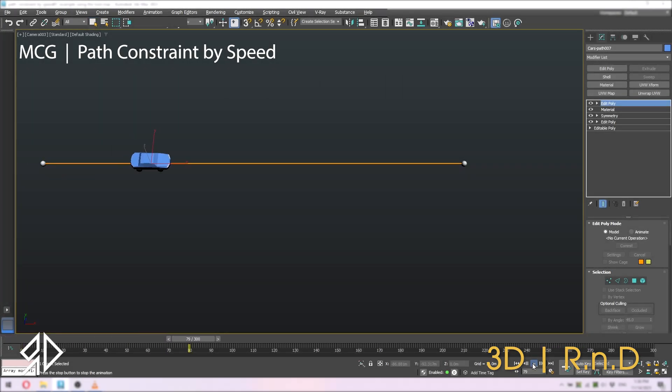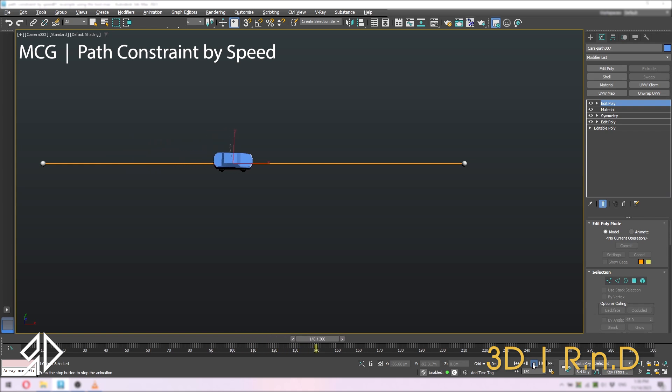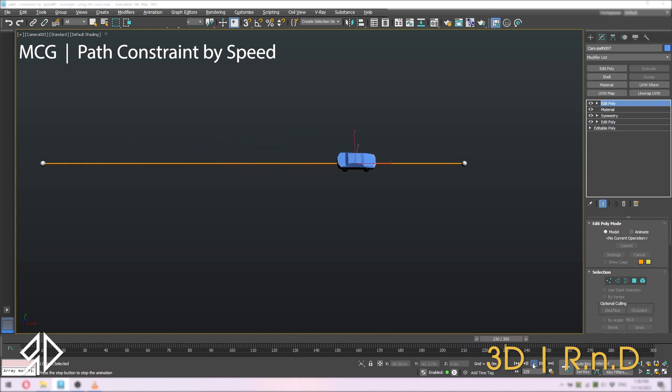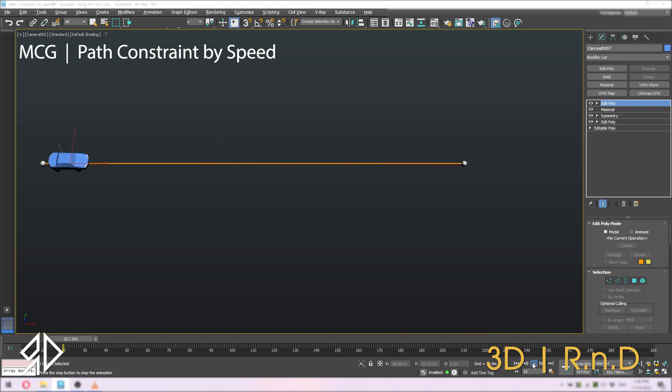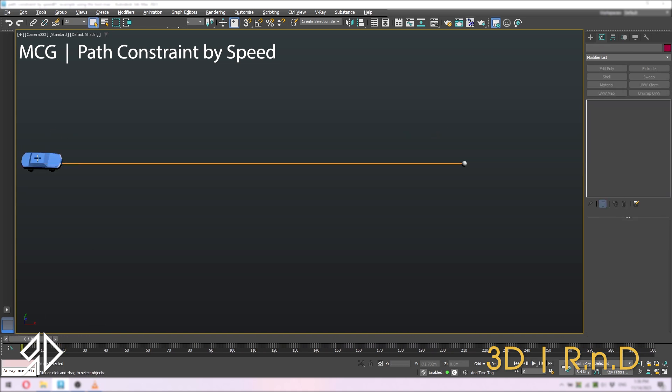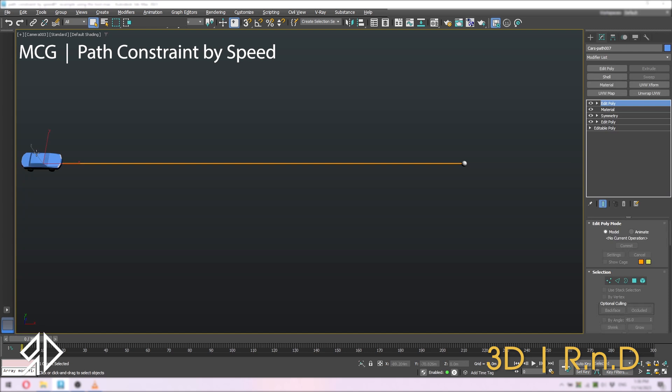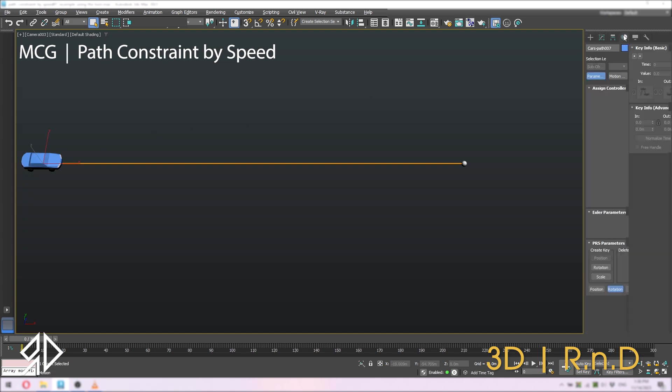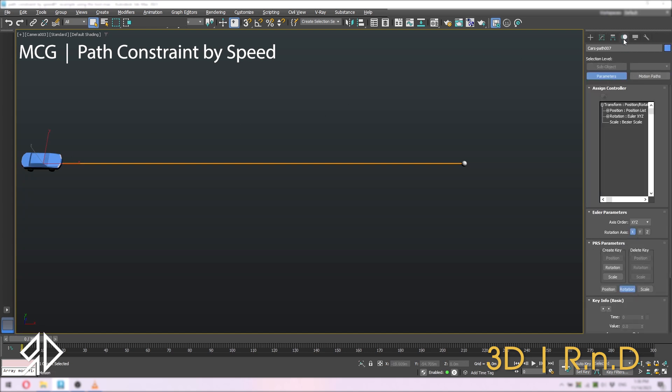After finishing the animation, I advise you to collapse the motion to make the animation smoother or if you want to send the file to another person. Simply go to the motion tab and switch to motion paths.